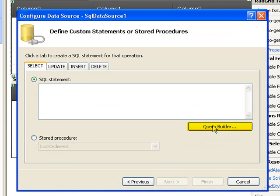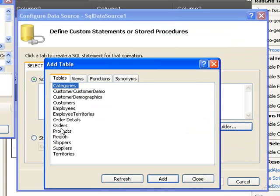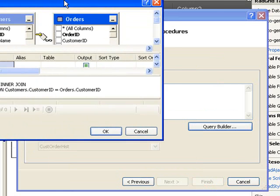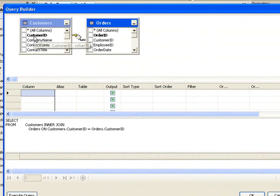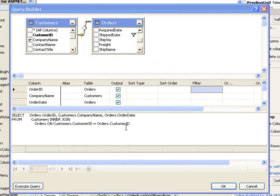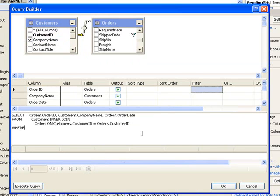I'm going to specify a custom SQL statement because I want to use a join. I'll enter the Query Builder, and it's going to ask me which tables I want to use. I want to use Orders and Customers, because Orders has a customer ID and I'd rather display the customer's name. So we'll add those, close this dialog, and in the Query Builder the fields I want to display are Order ID, Company Name, and Order Date. Additionally, I want to add a Where clause — Where Orders Shipped Date is null, because for the Pending Orders their ship date doesn't exist yet since it hasn't been shipped.